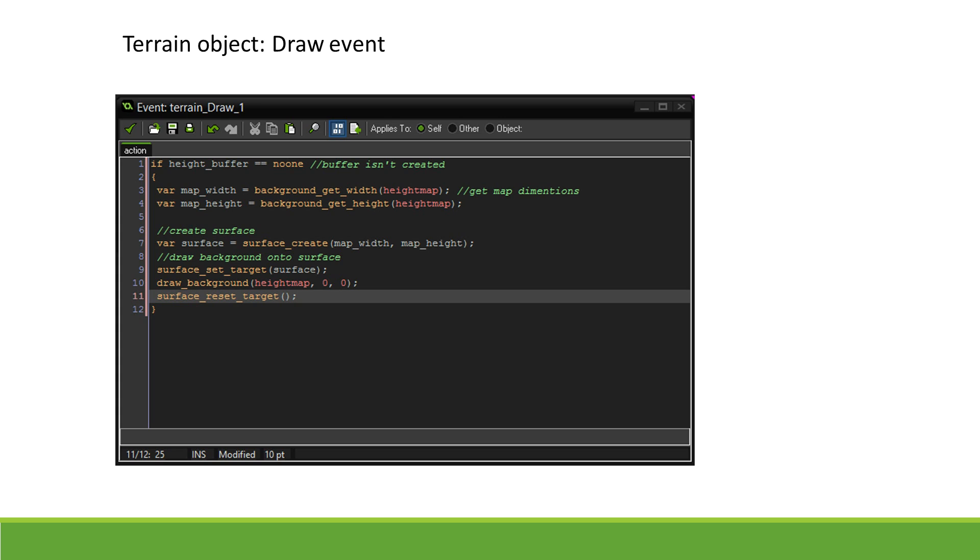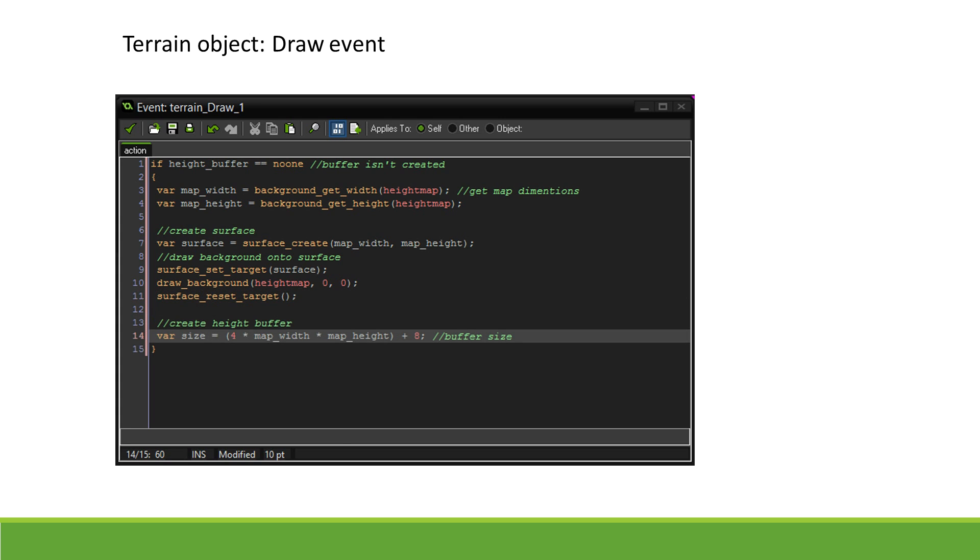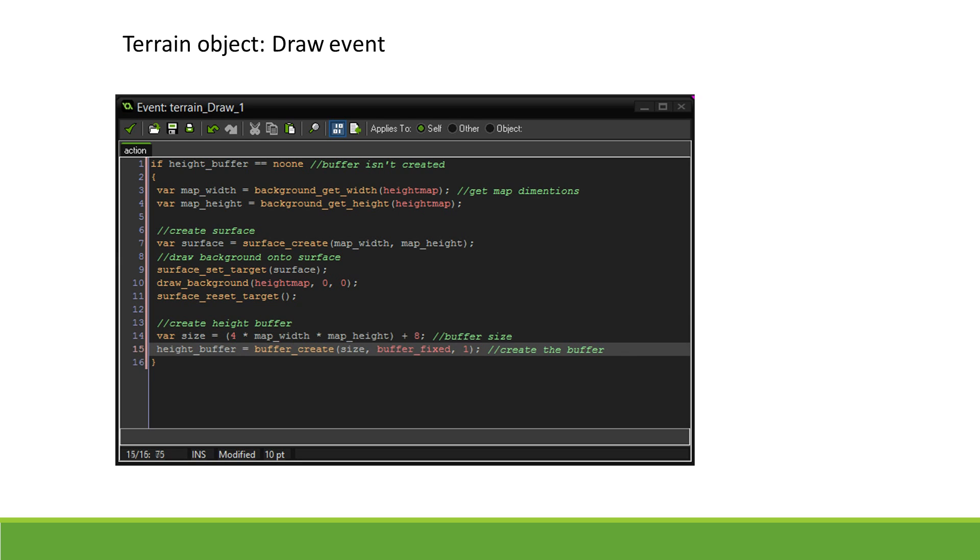Now we can create our new buffer. The size of it will be the resolution of the surface multiplied by the memory used by each pixel—in this case 4 bytes—plus 8 bytes used to store the dimensions of the surface. The buffer will not change size, and the type of data we will store are 8-bit integers. So the type of the buffer will be buffer_fixed, and the alignment can be set to 1 byte.